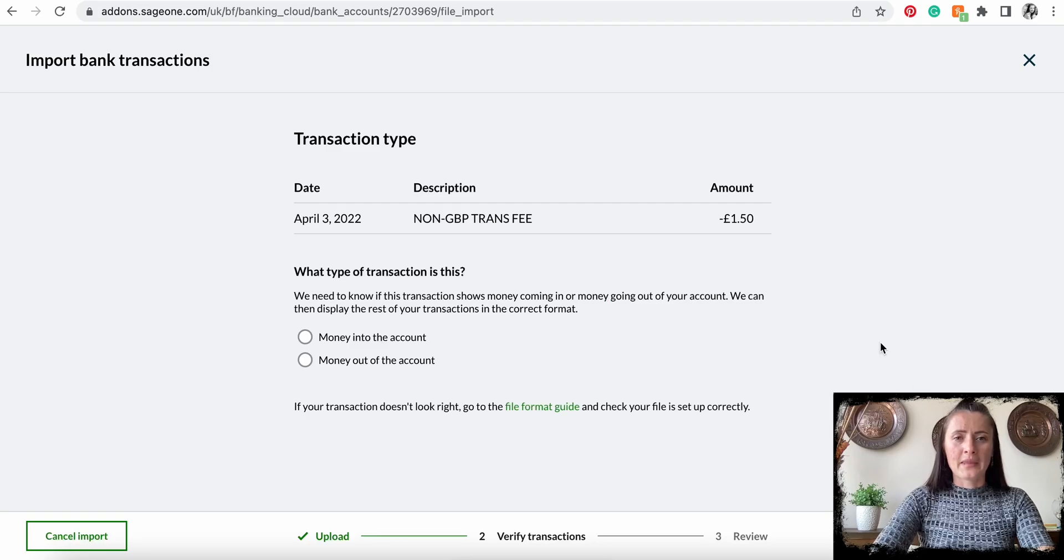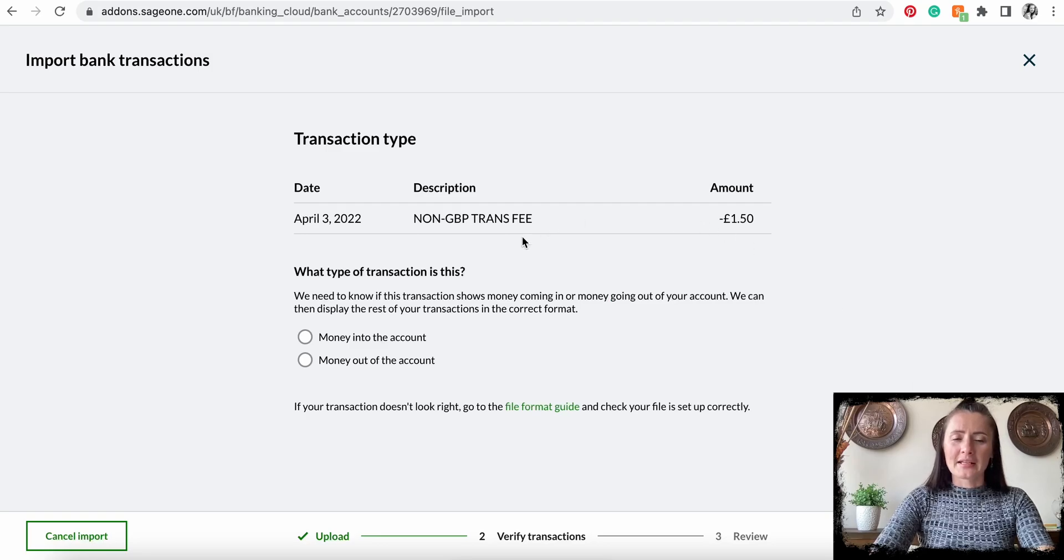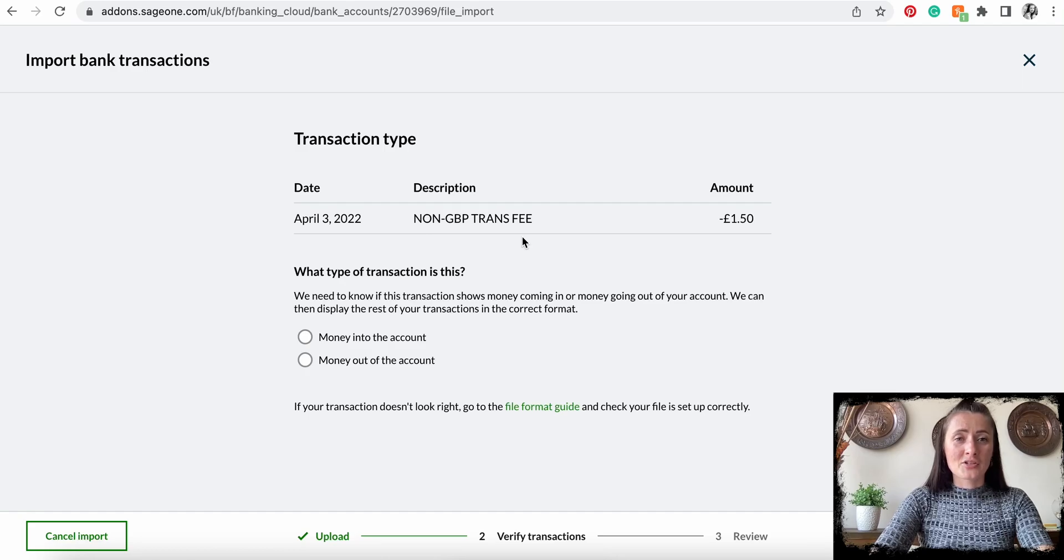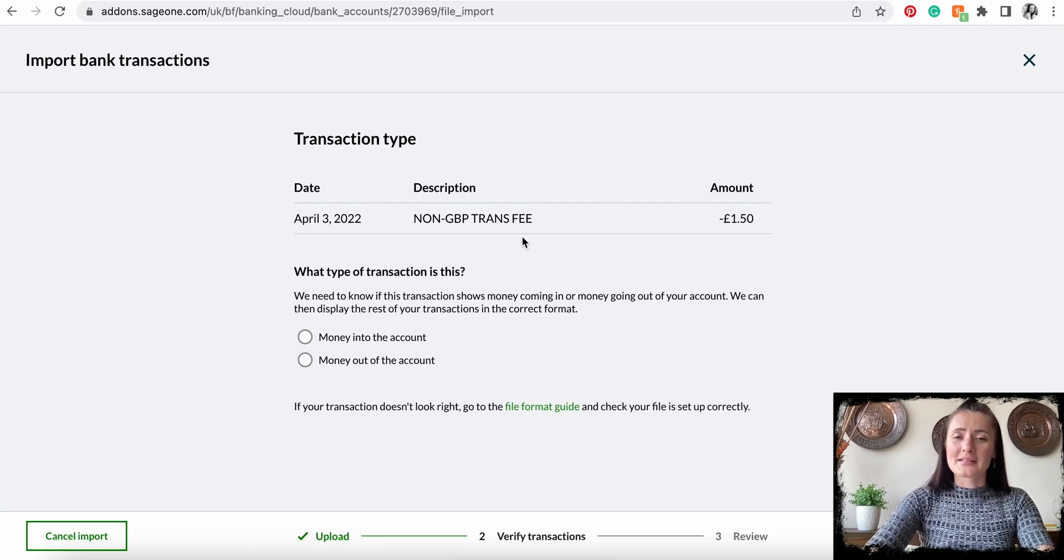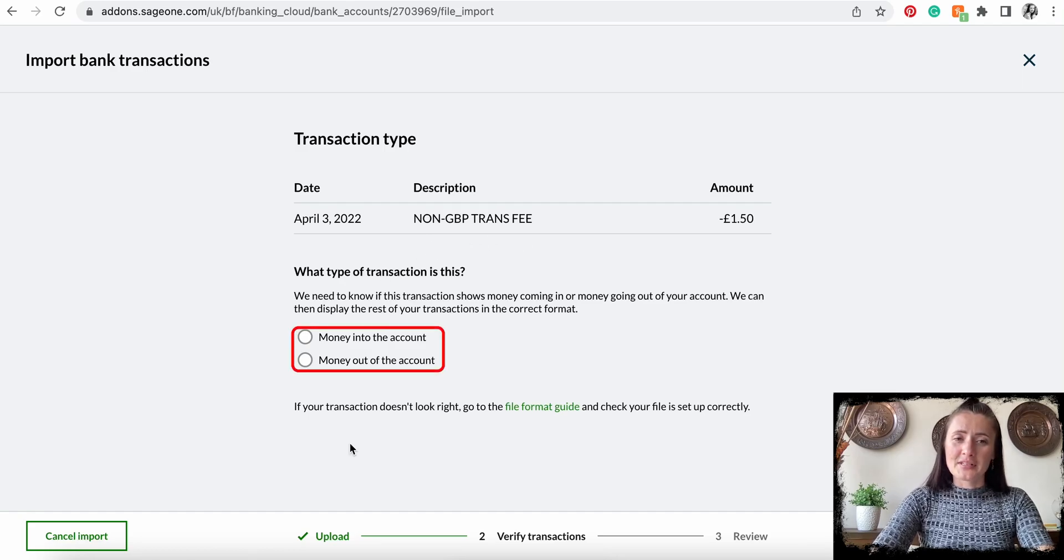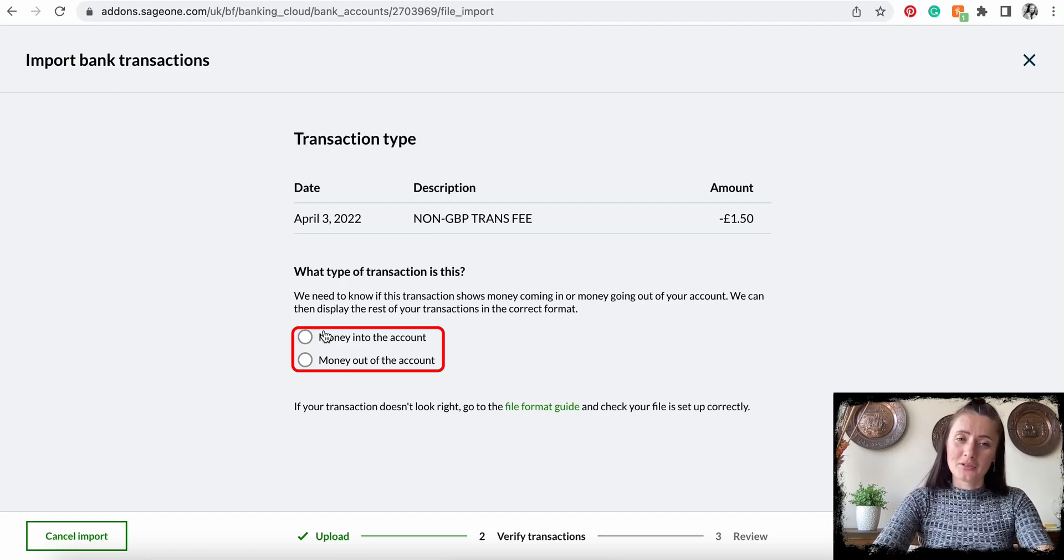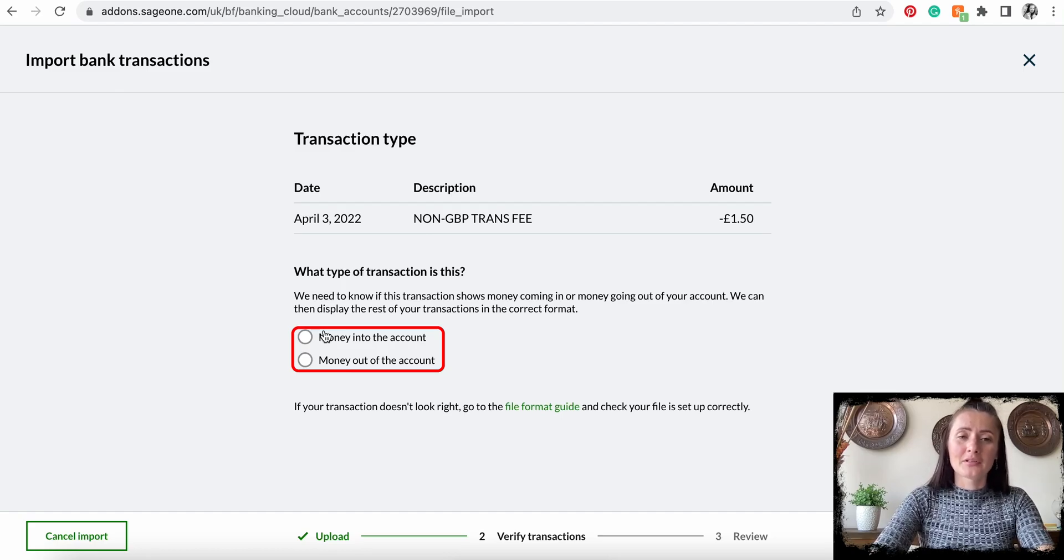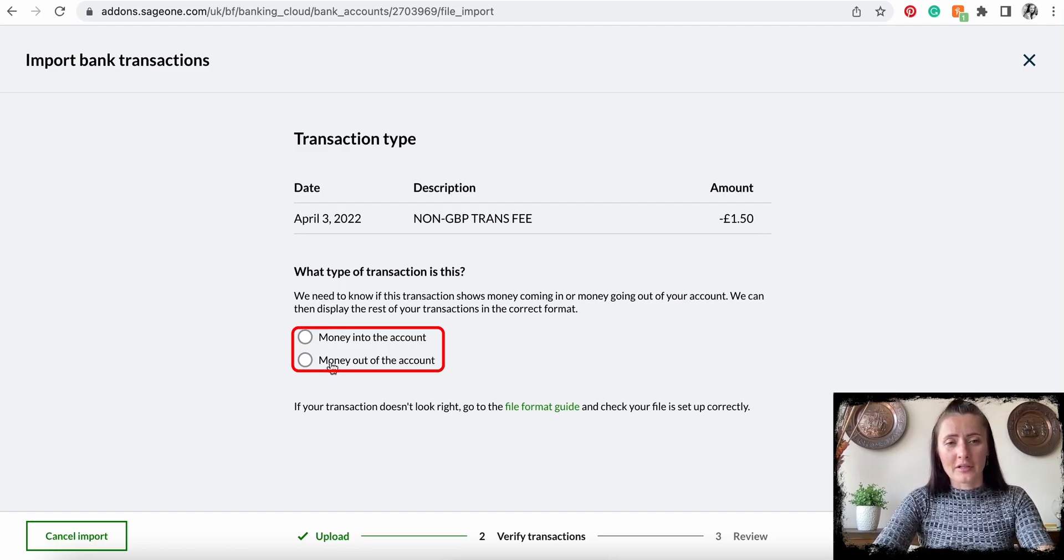It will always pick one of the transactions and ask you to let the system know if this is money coming into your account or actually going out. In my case, it's going out of my bank account.